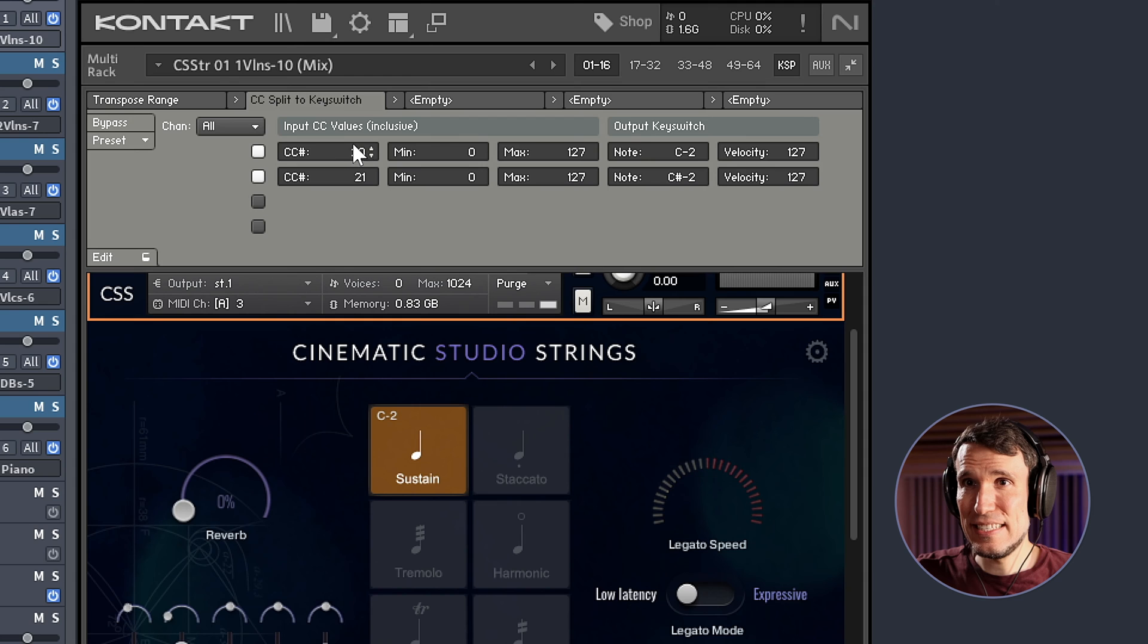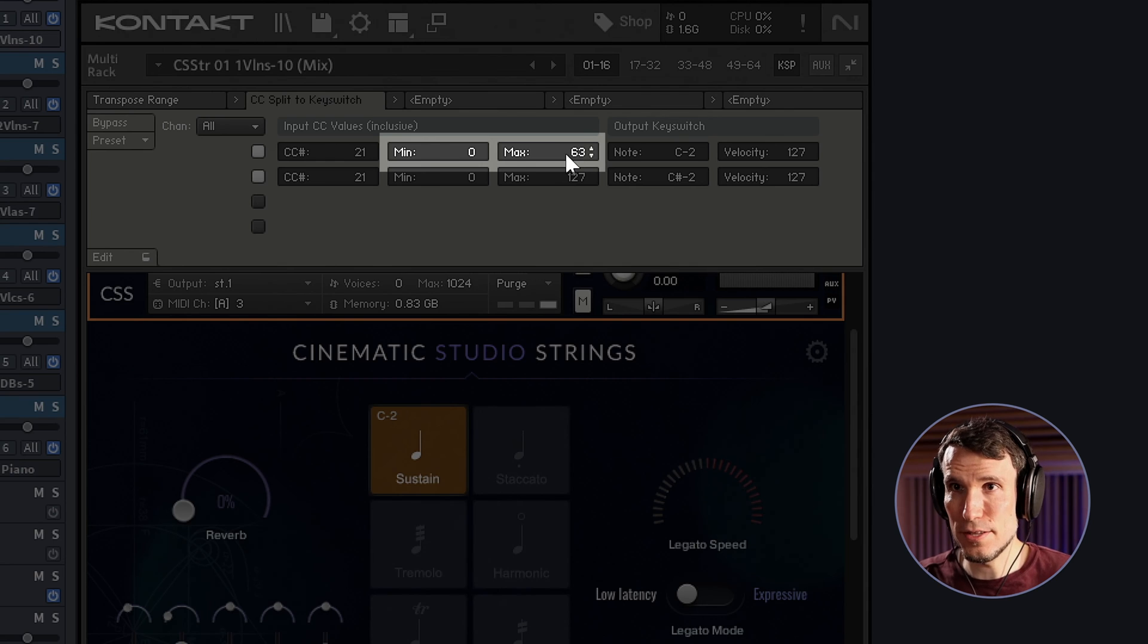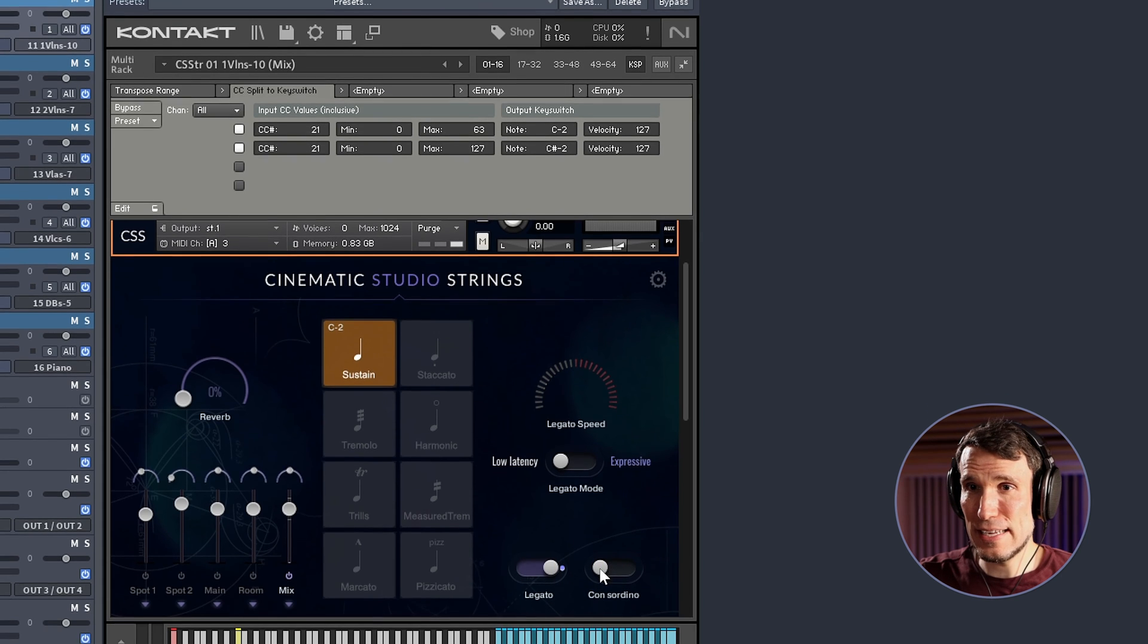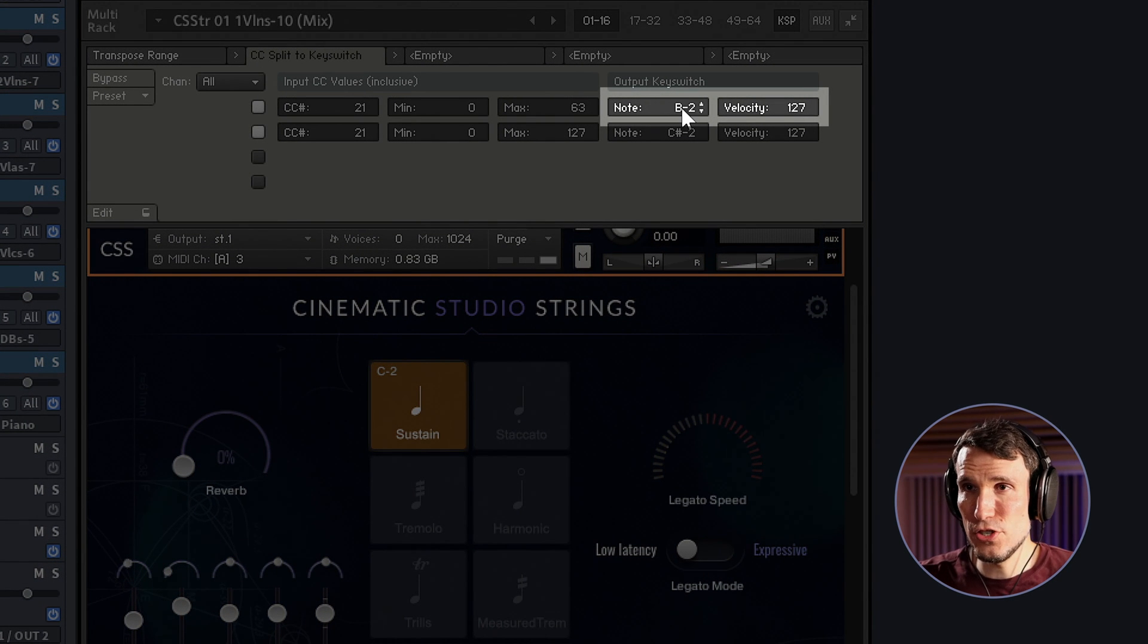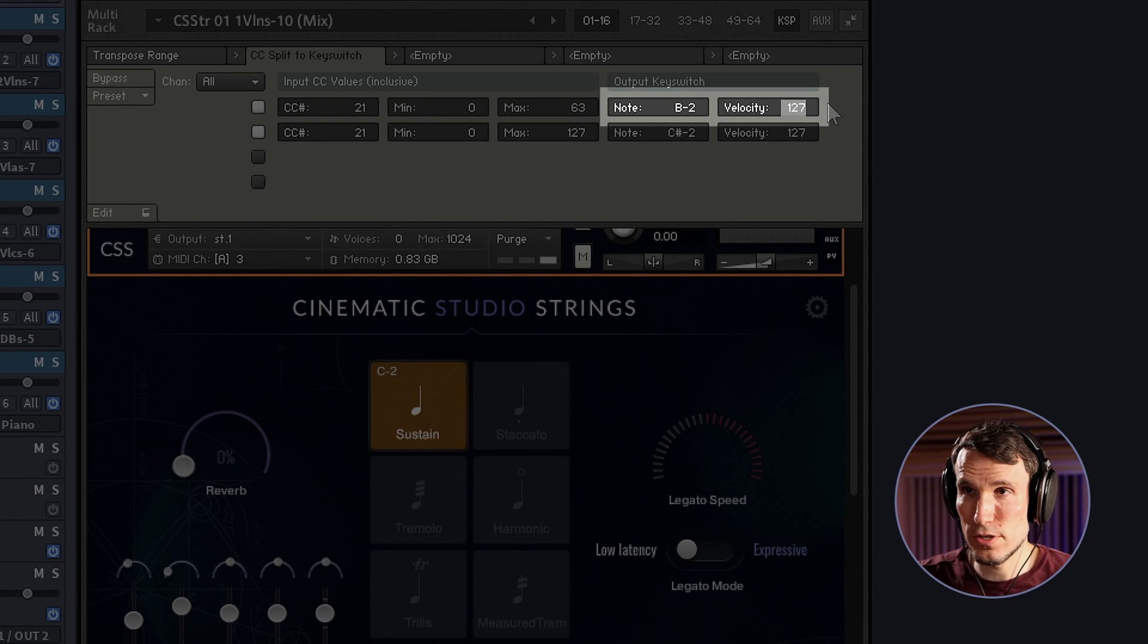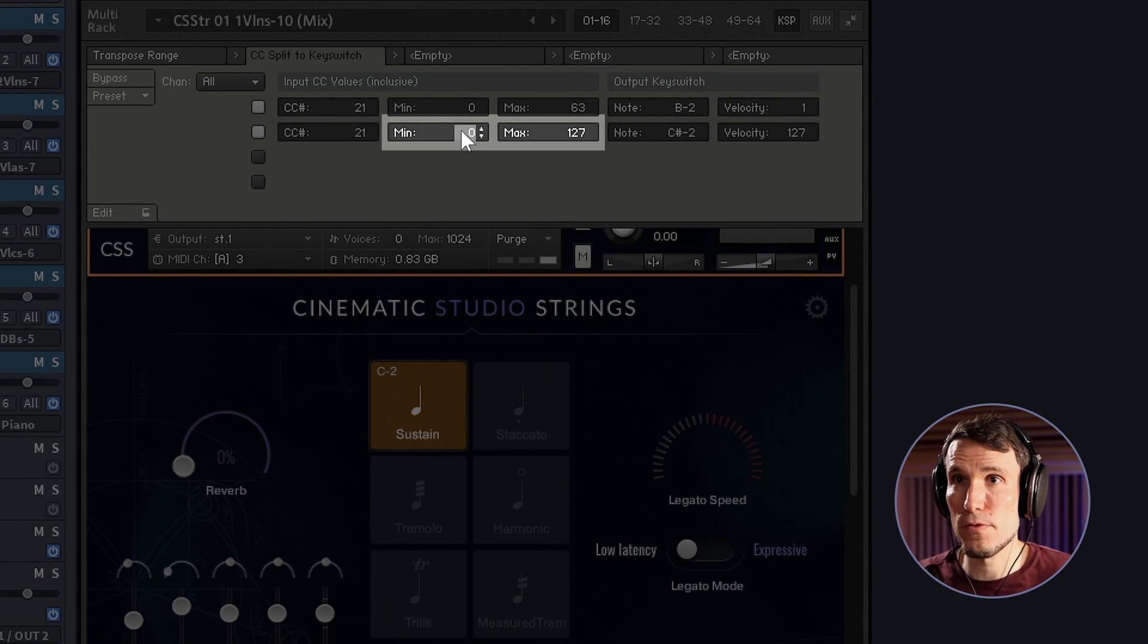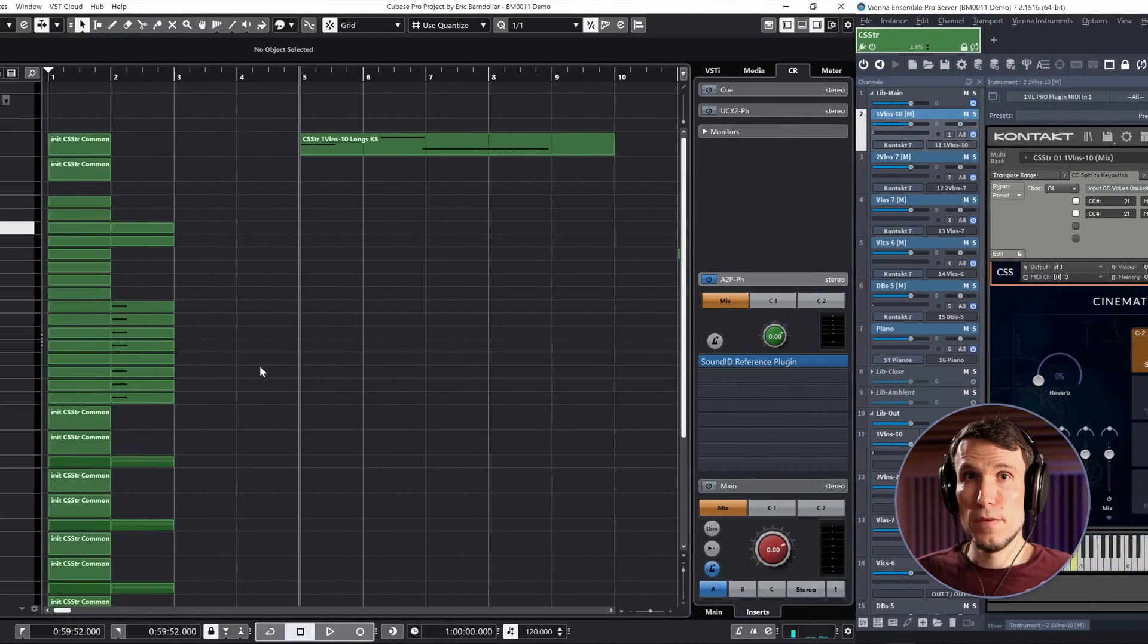So I'll take CC21 values in the lower half of the possible range from 0 to 63, and I want that to flip this con sordino switch off. Now I've already mapped that key switch down to the lowest possible B, which is MIDI note 11. So I will put that in as the output key switch I want it to send, and we need to hit it soft in this case to turn it off. So the softest velocity I can use is 1. And then to flip it on, same controller, and this time I'll use the upper half of the range 64 to 127. Same key switch note, and this time as hard as we can hit it.